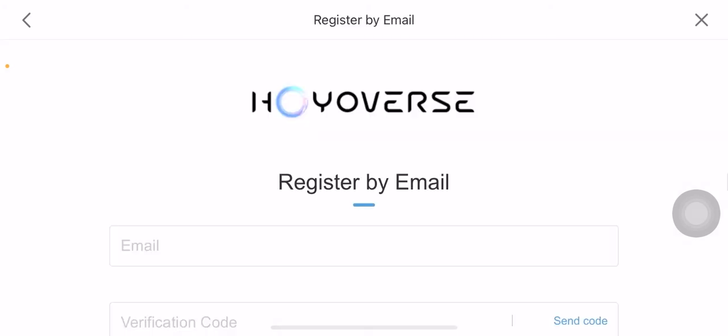Now once you open it, what you gotta do is you can see this Register Now button over here. Click on it and it's gonna take you to the registering page of Genshin Impact. Over there you can create yourself an account. This page might take a bit of time to load depending on the internet speed.